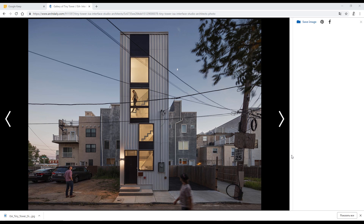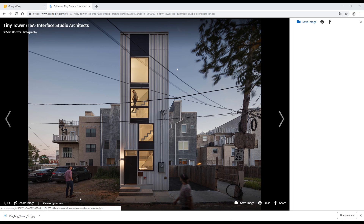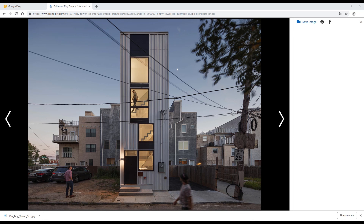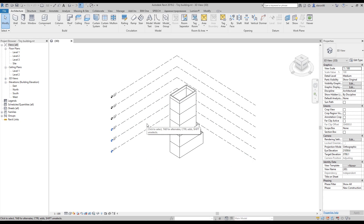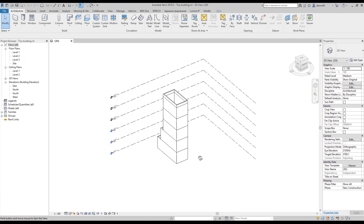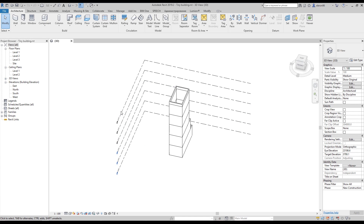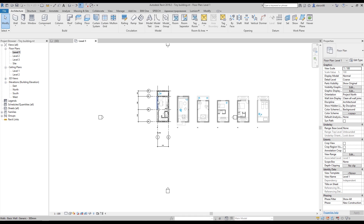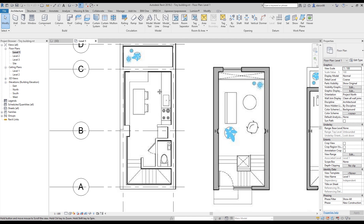Hello everyone and welcome back to my tutorial. Today we will continue creating this building in Philadelphia — a tiny building. Let's go back to Revit. Today we will create all things inside this building. We will start from the flooring, beginning at the first level.